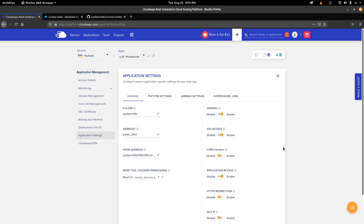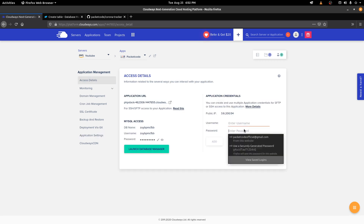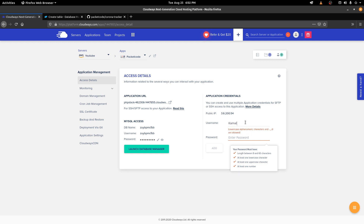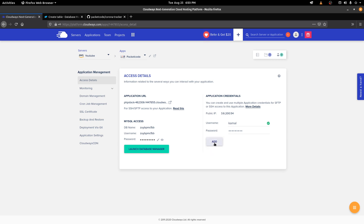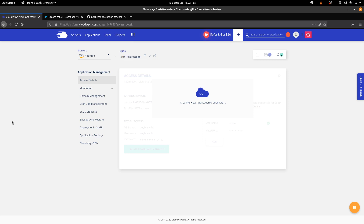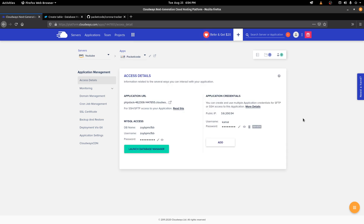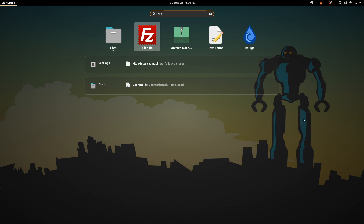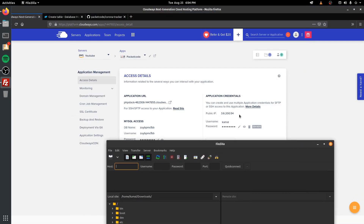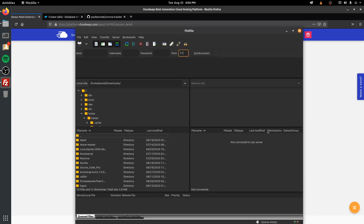Now let's see how we can actually host our website. There are three ways of doing this. The first is to use FTP. Go to Access Details, create a username and password, and click Add to add the account. Then you can use any FTP client like FileZilla — paste your public IP in the host section, use the username and password, set port 21, and click Quick Connect. That gives you access to the files on your server.